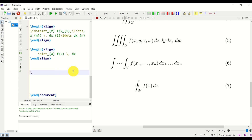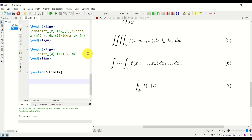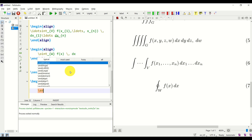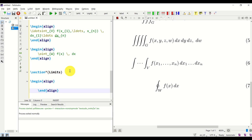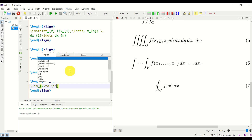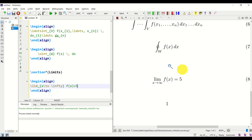Next, let's learn how to type limits. Let's open a new section called 'Limits.' Limits are very easy — inside an equation environment, a limit is written using \lim, then specify the limit below, for example x \to \infty. Then write f(x) = 5. Let's compile — looks very nice.